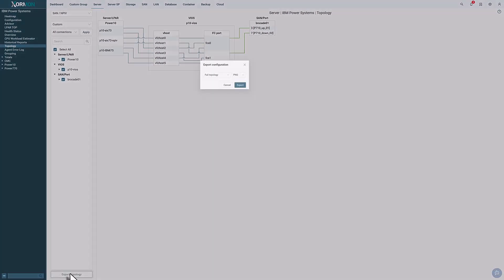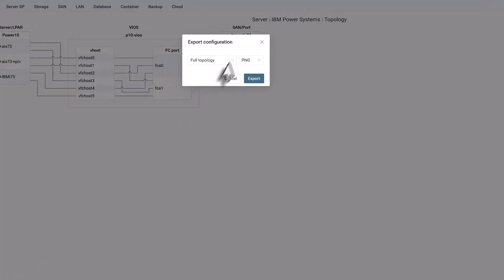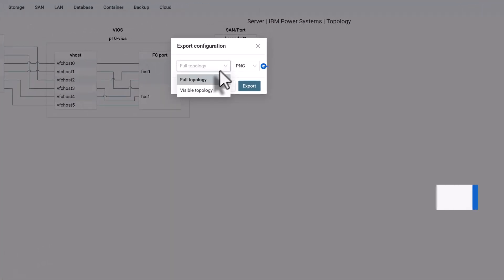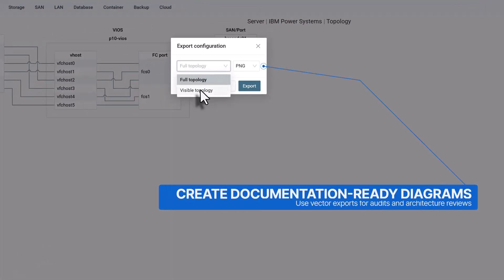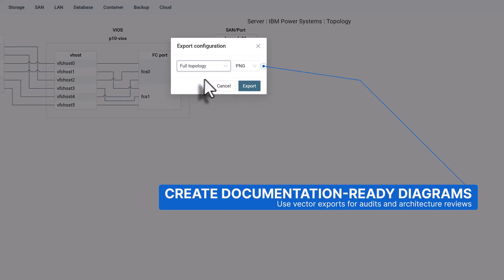Export options include PNG or SVG files. You can export the full topology or only the portion currently visible on screen.